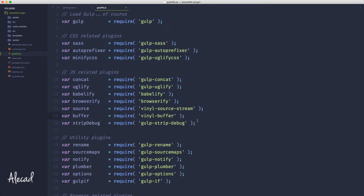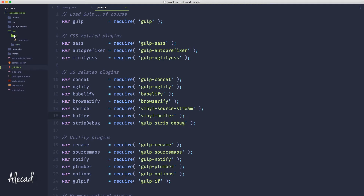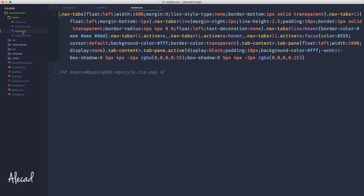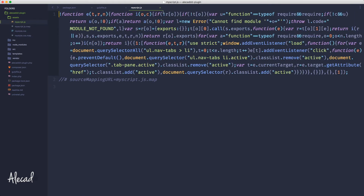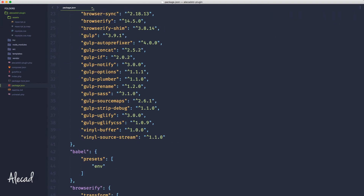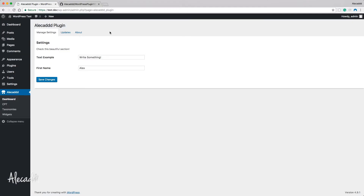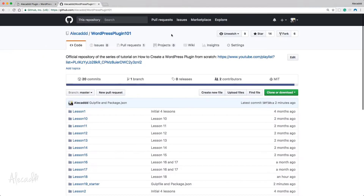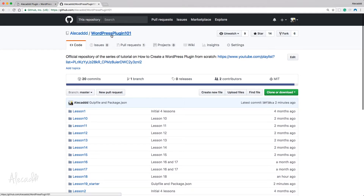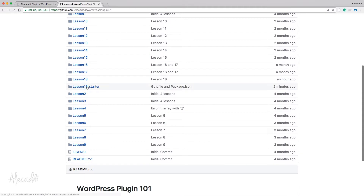I decided to adopt gulp because I needed an automation toolkit to better manage my assets. The project now has a source folder with JavaScript and SCSS — I converted my previous styles to SCSS — and everything gets compiled automatically into the assets folder, minified and compiled properly for the browser. If you don't want to spend time learning gulp, go to my GitHub repository at alicad slash wordpress-plugin-101, scroll down to the lesson 19 starter and download the updated repository.